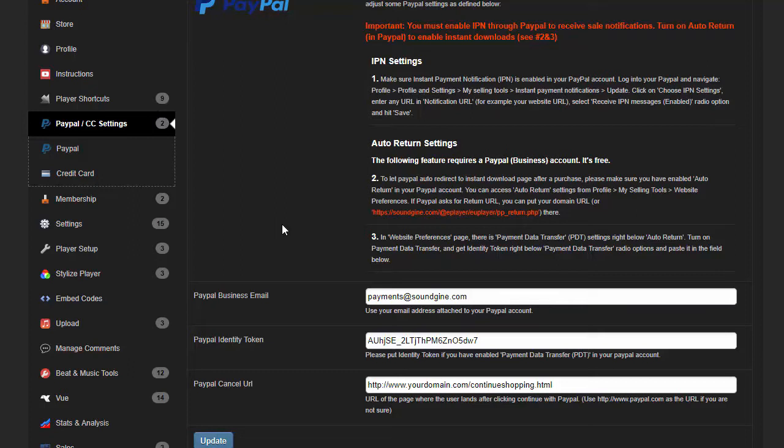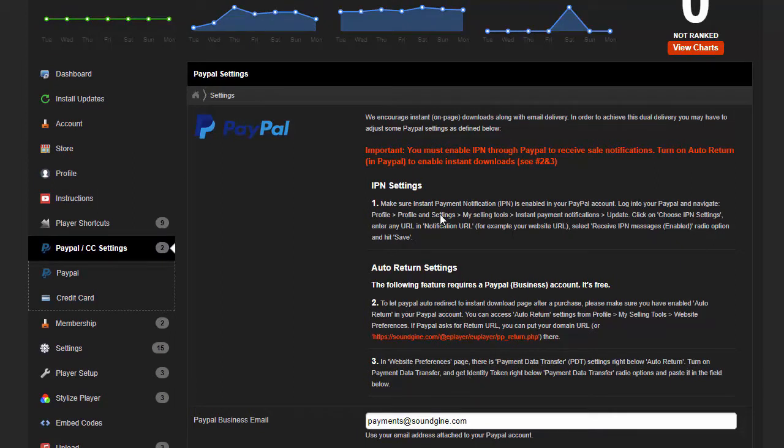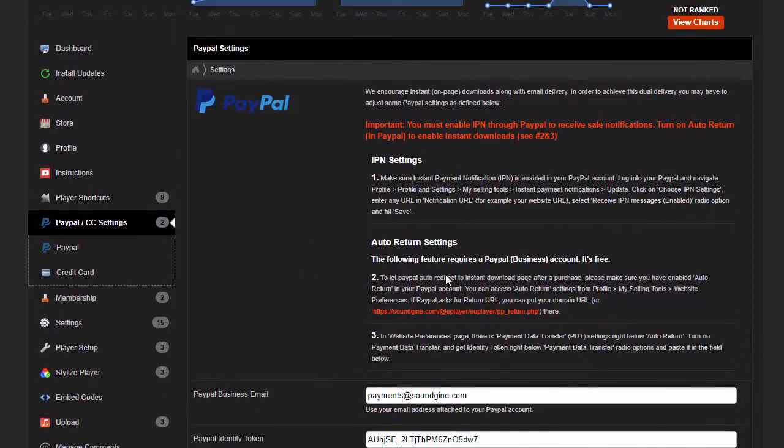...but they also get an immediate page for download, because email is not entirely reliable. There's a lot that can happen with email—they can go to spam or they could just not get it. So by enabling the auto return and all of these features, they get to be able to download immediately on a web page in addition to the email that they get.